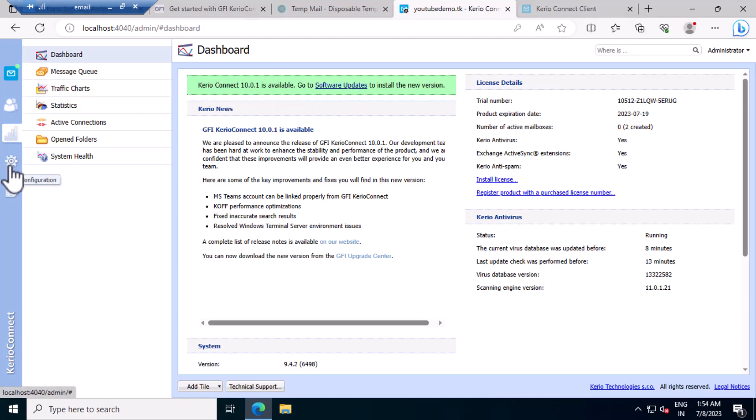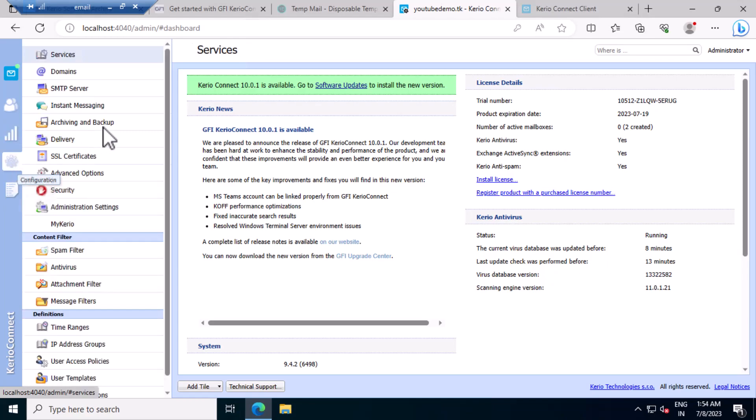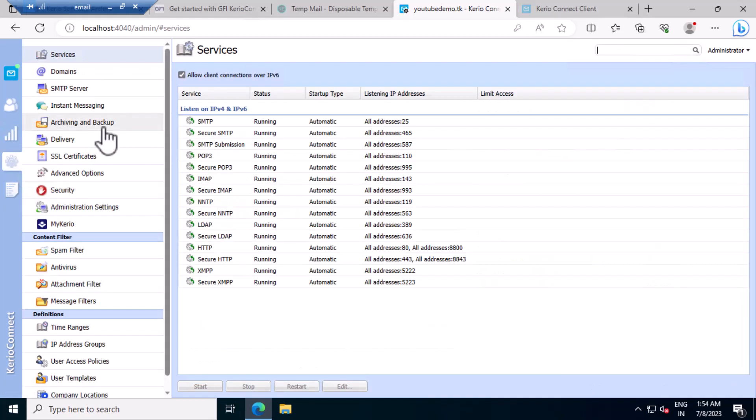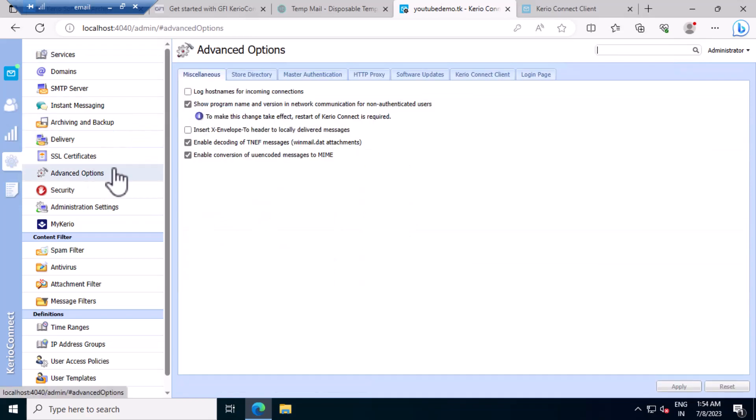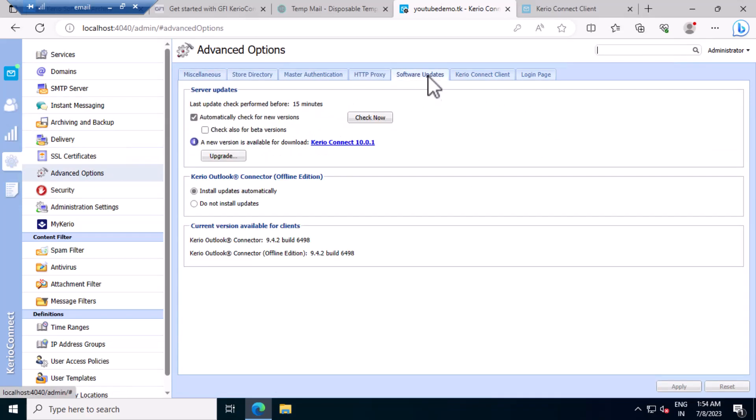So you can jump to configuration section from your advanced option. Software upgrade.